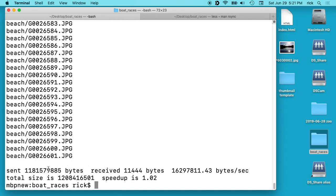Okay, so now that's finished. It tells you how much it sent over and it says speedup is 1.02. So this is how much faster it was than just copying the file.